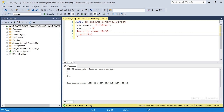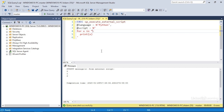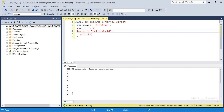Another thing we can do with a for loop is iterate over the number of items in a group, rather than within a numeric range. So instead of the range zero to three, I could do something a little different — I'll specify a range of in the text hello world. Now x represents each letter in the text string, and when I execute the statement it returns each letter in sequence. Or I can provide a list of Python items.